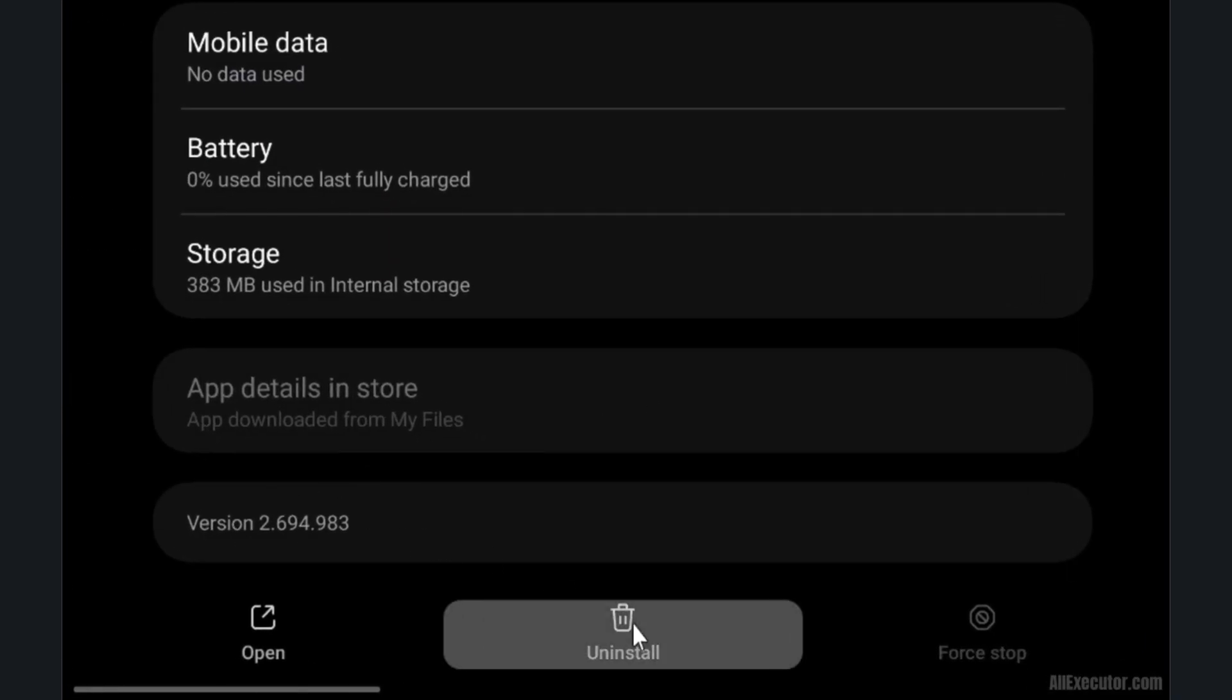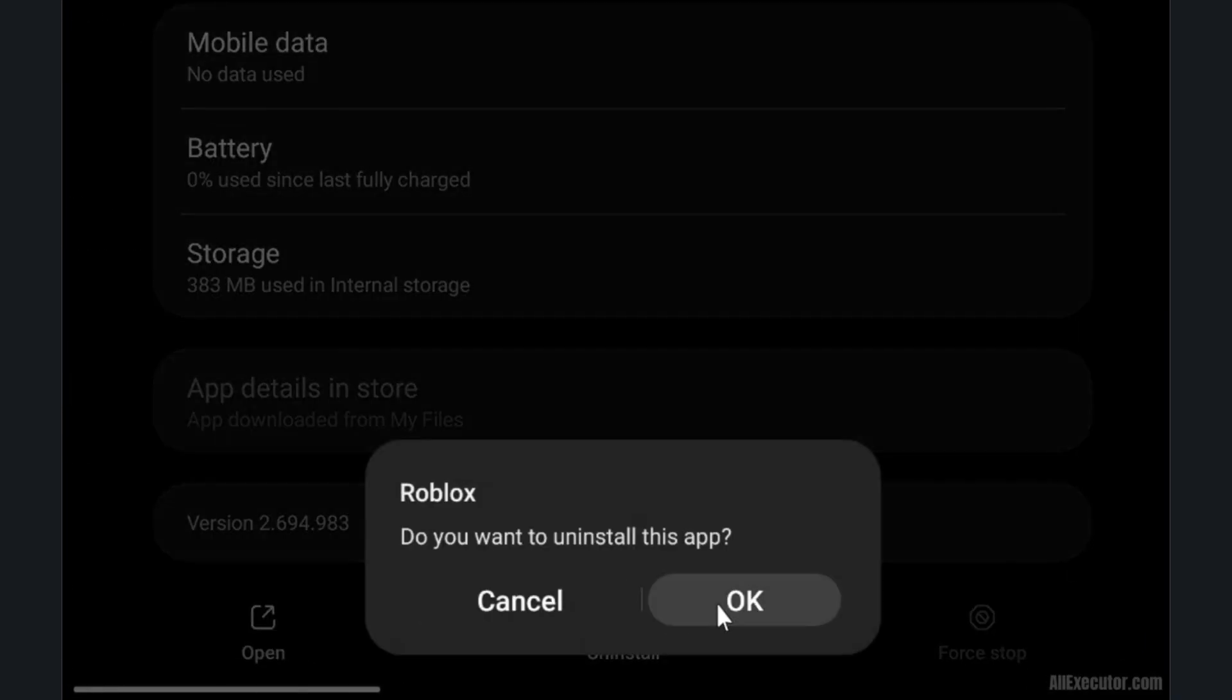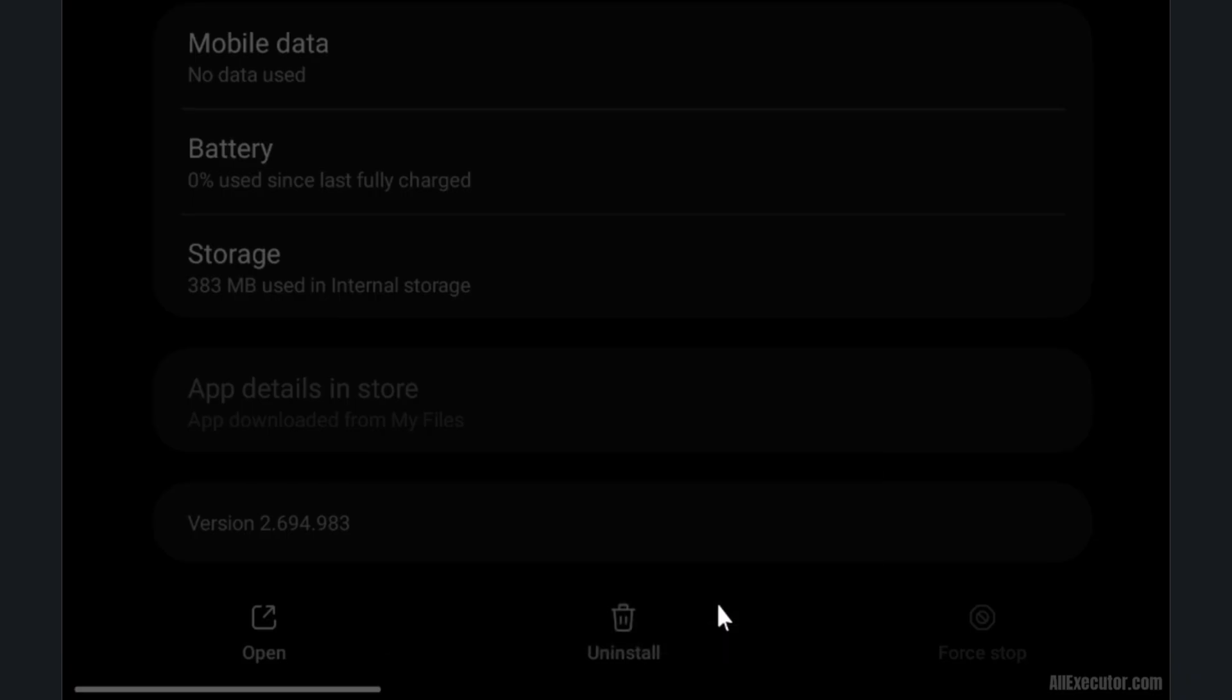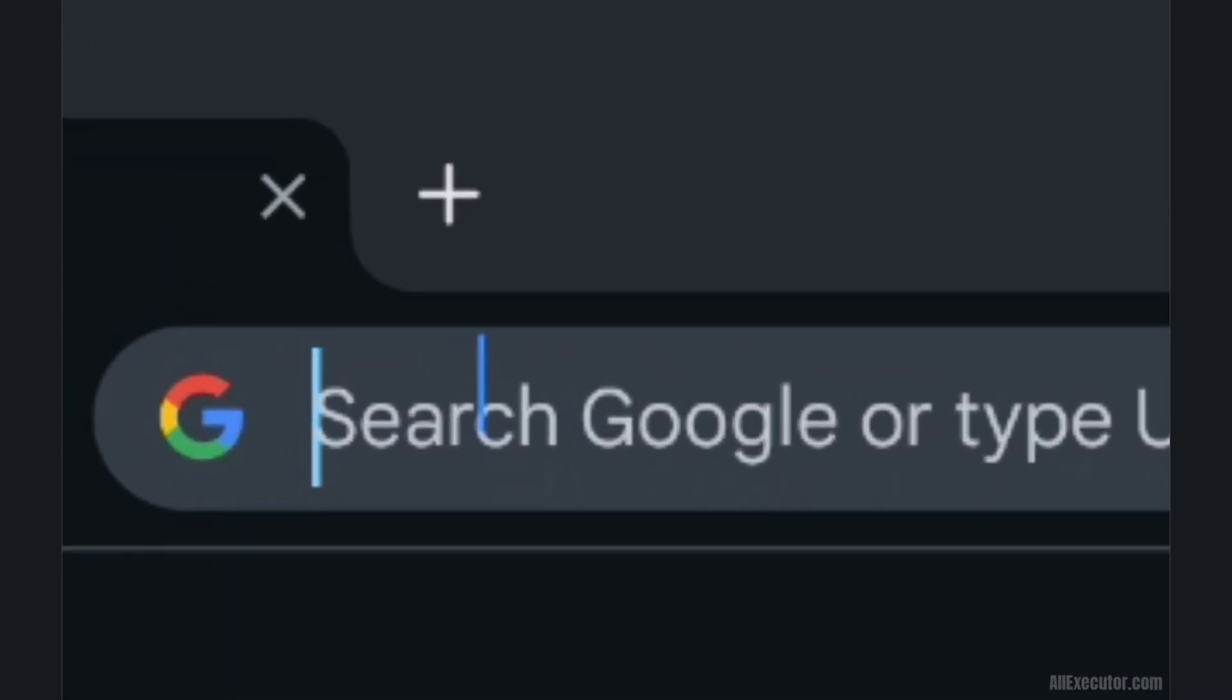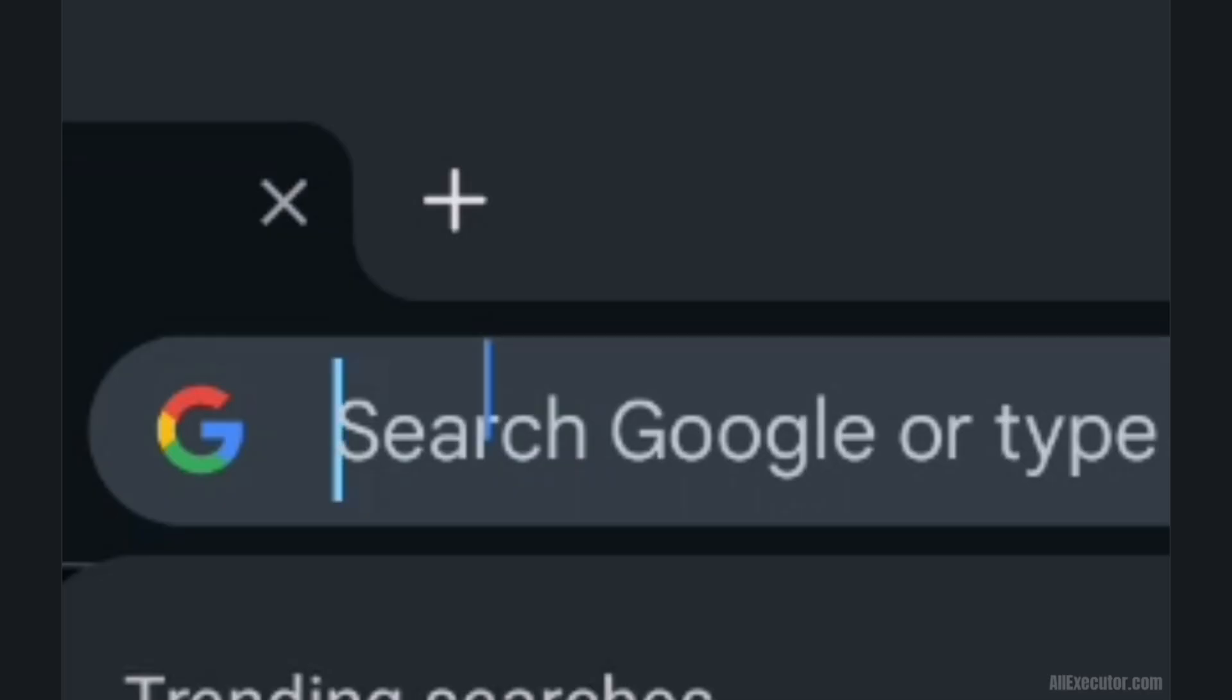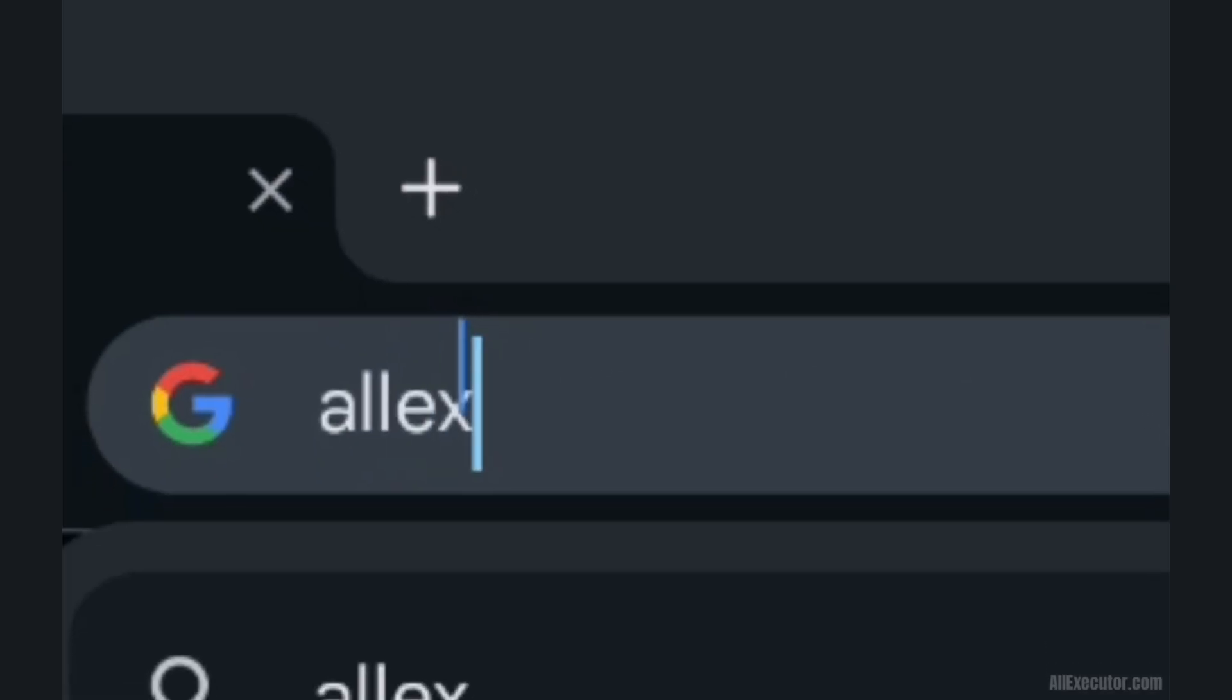Uninstall the outdated version of Delta Executor. Open Chrome browser and go to allexecutor.com website.